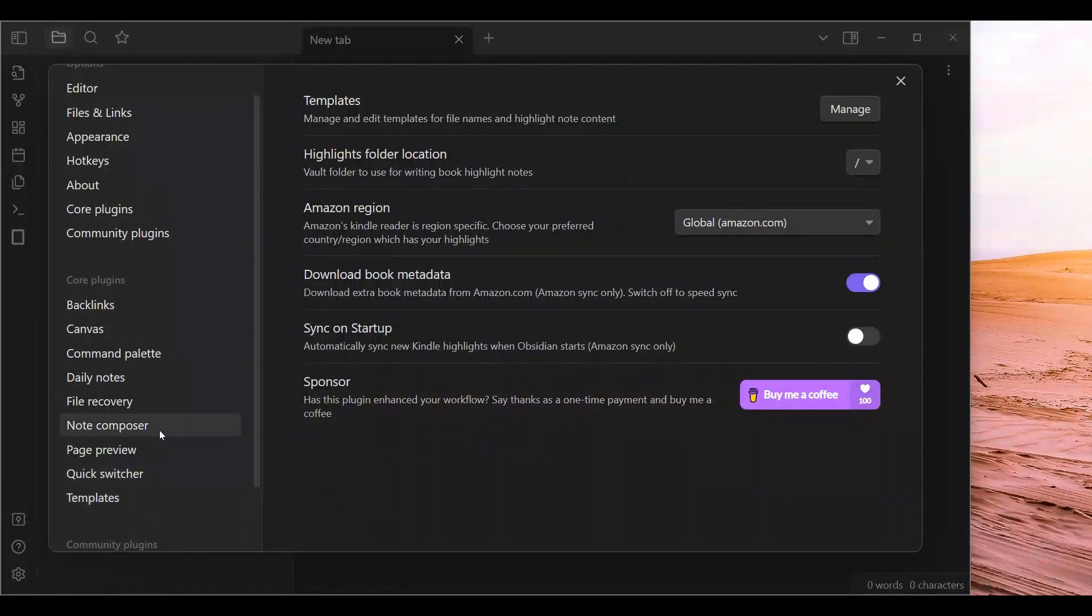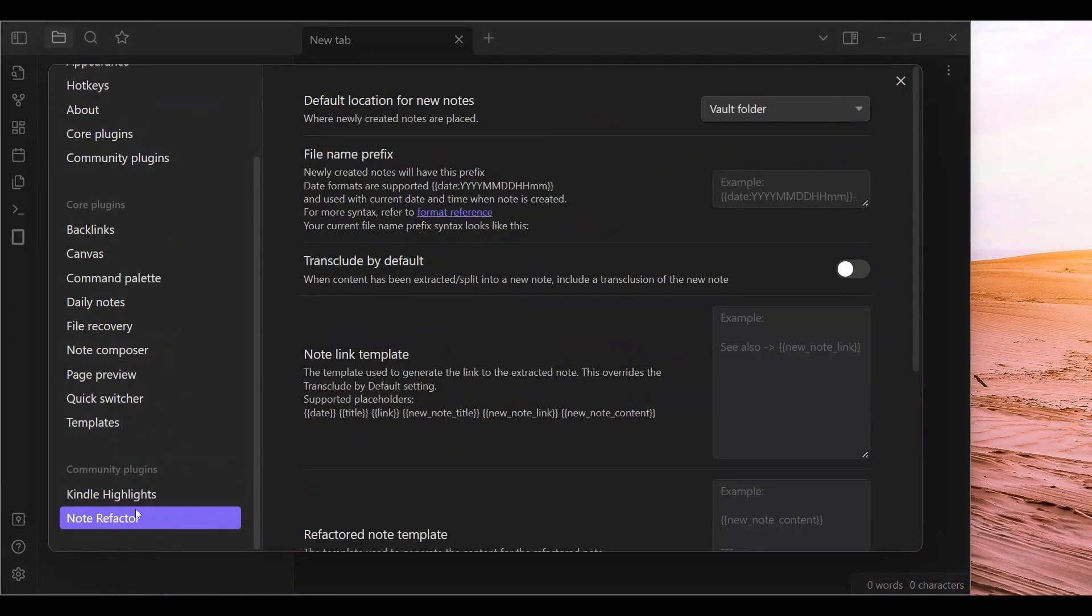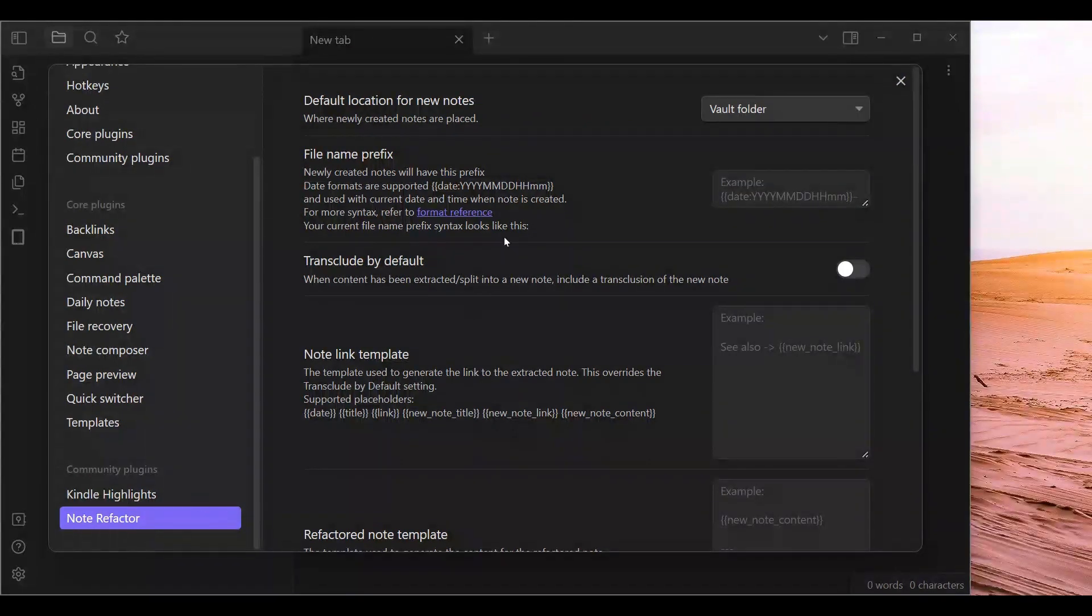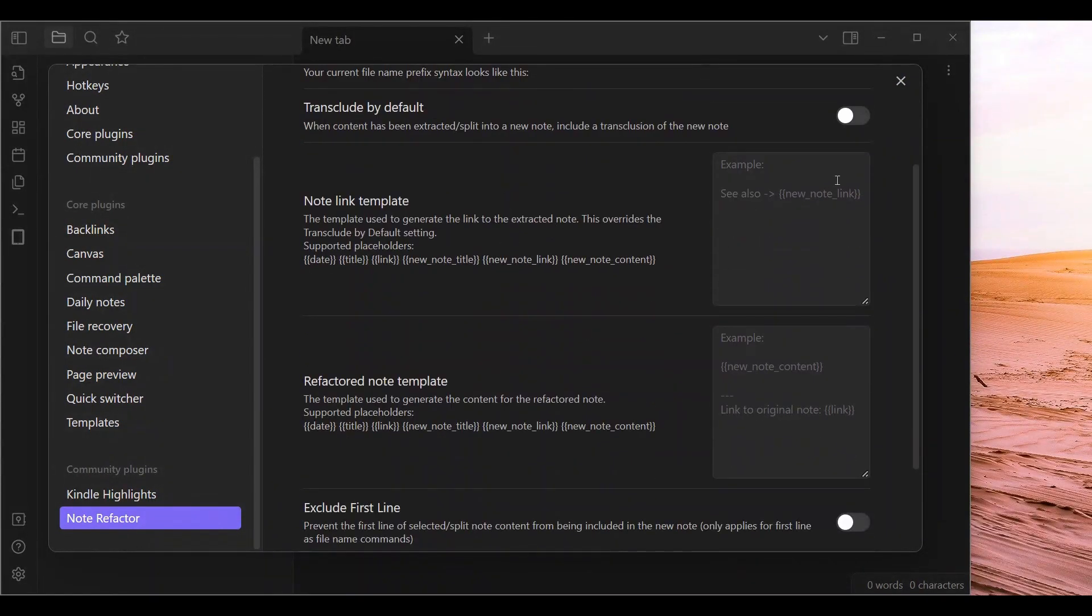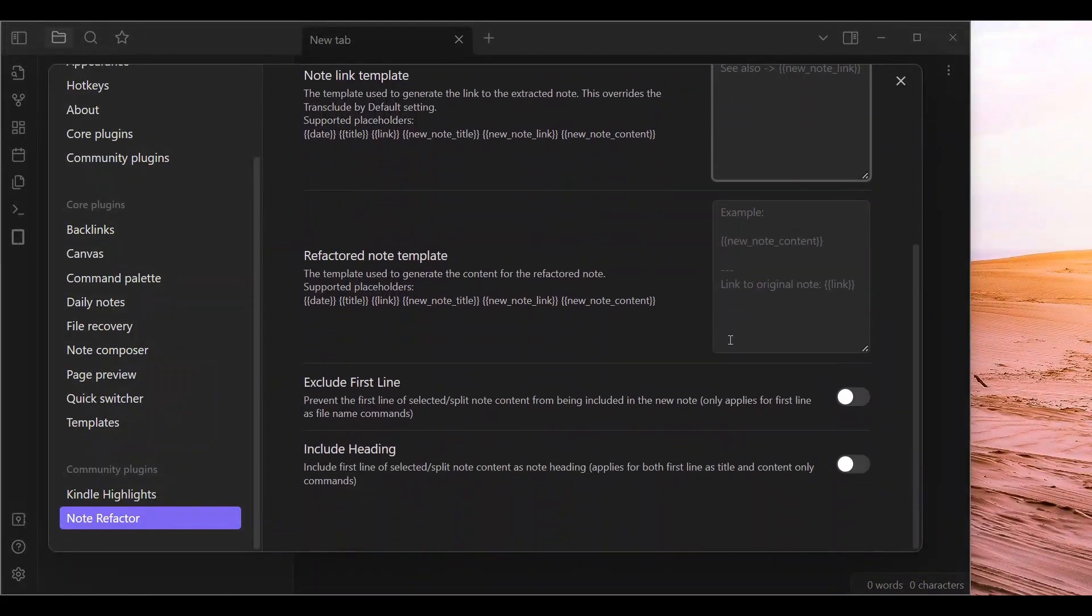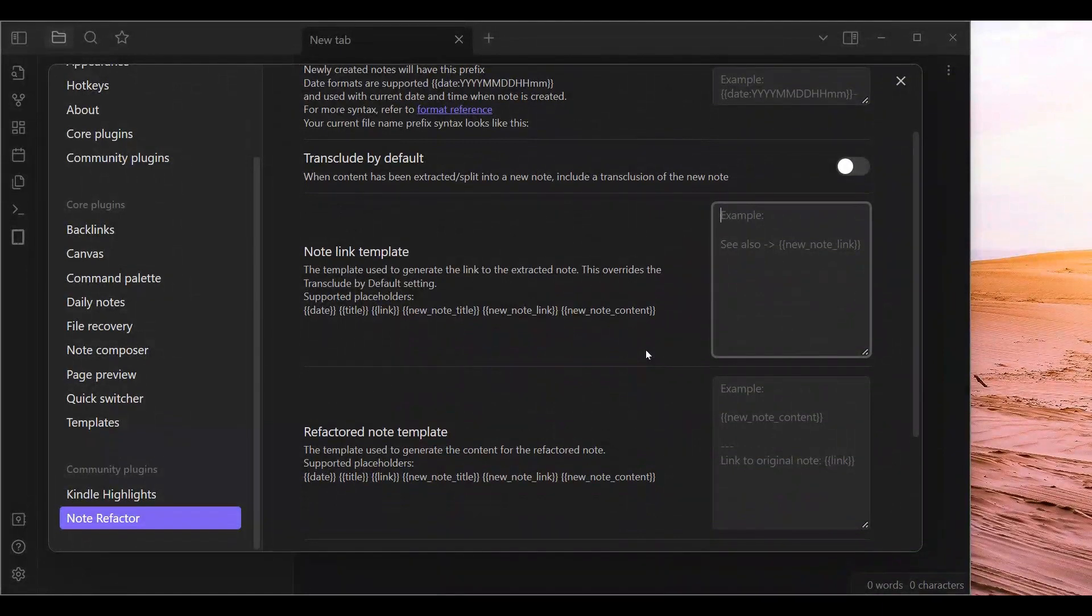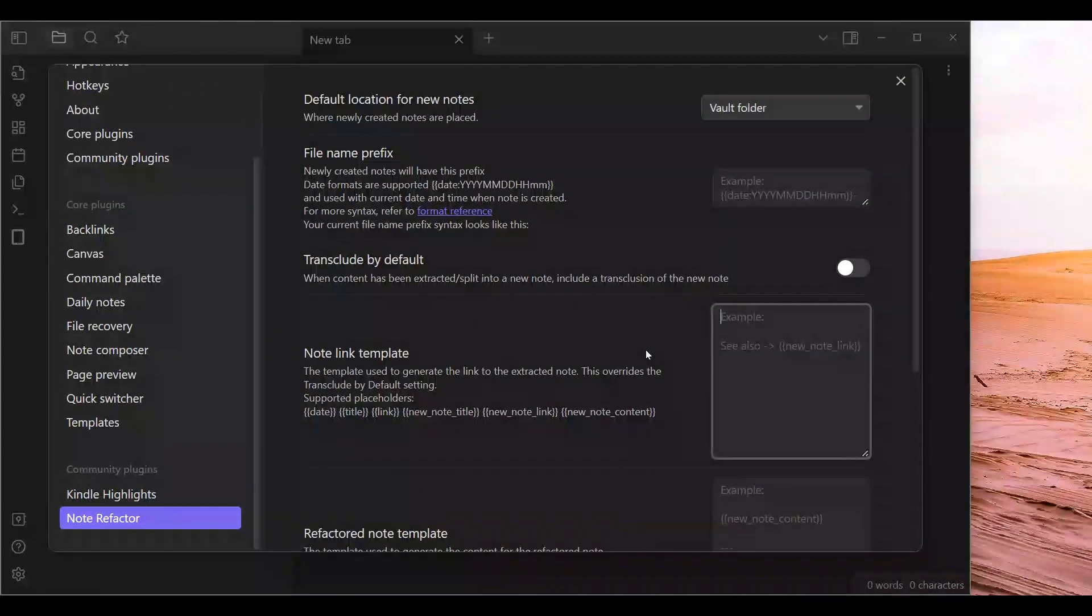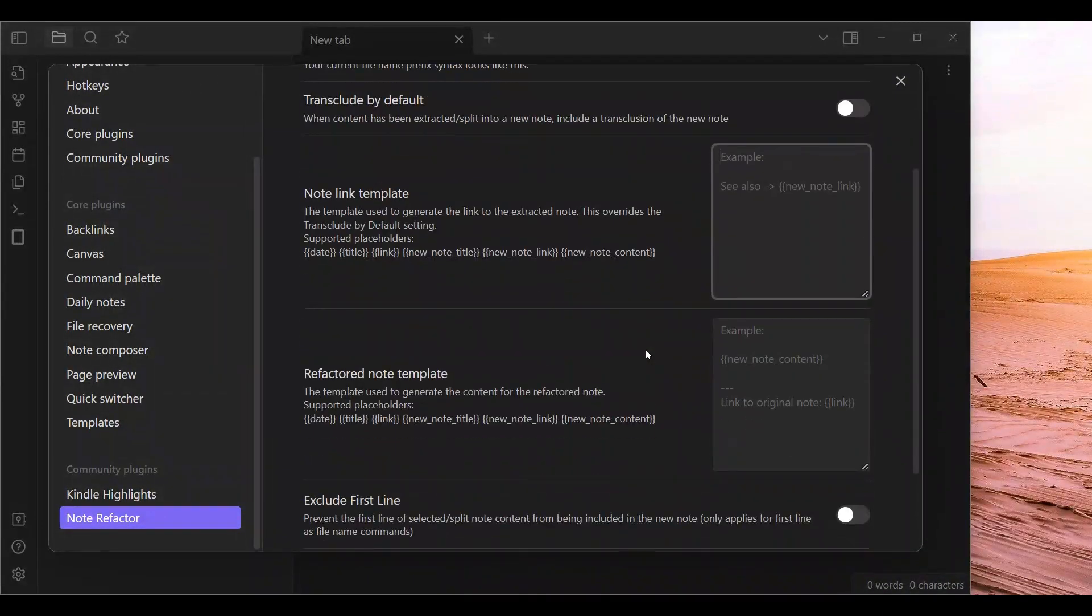Now I am going to go to Note Refactor and change some stuff here. So you can transclude by default. Honestly, all of this can stay the same if you wanted to. Play around with the settings.